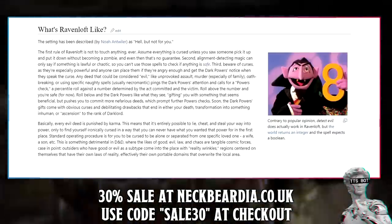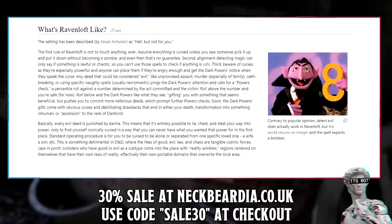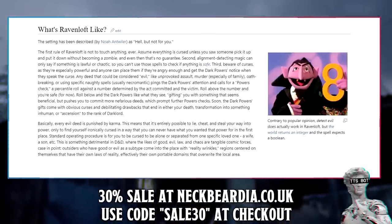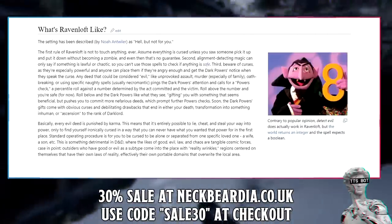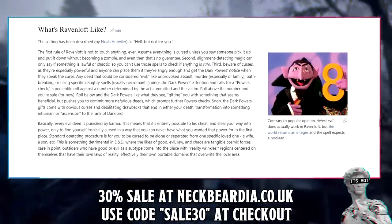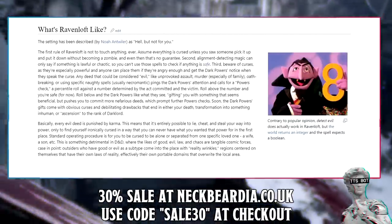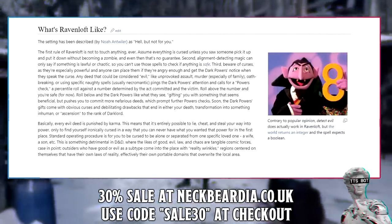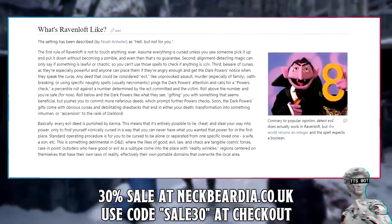What's Ravenloft like? The setting has been described as hell — but not for you. The first rule of Ravenloft is not to touch anything ever. Assume everything is cursed unless you saw someone pick it up and put it down without becoming a zombie, and even then that's no guarantee. Second, alignment-detecting magic can only say if something is lawful or chaotic, so you can't use those spells to check if anything is safe. Third, beware of curses — they're especially powerful and anyone can place them if they're angry enough and get the dark powers' attention. Any deed considered evil, like unprovoked assault, murder, oath-breaking, or using necromantic spells, triggers a powers check — a percentile roll. Roll below the threshold and the dark powers like what they see, gifting you with something that seems beneficial but pushes you to commit more nefarious deeds.